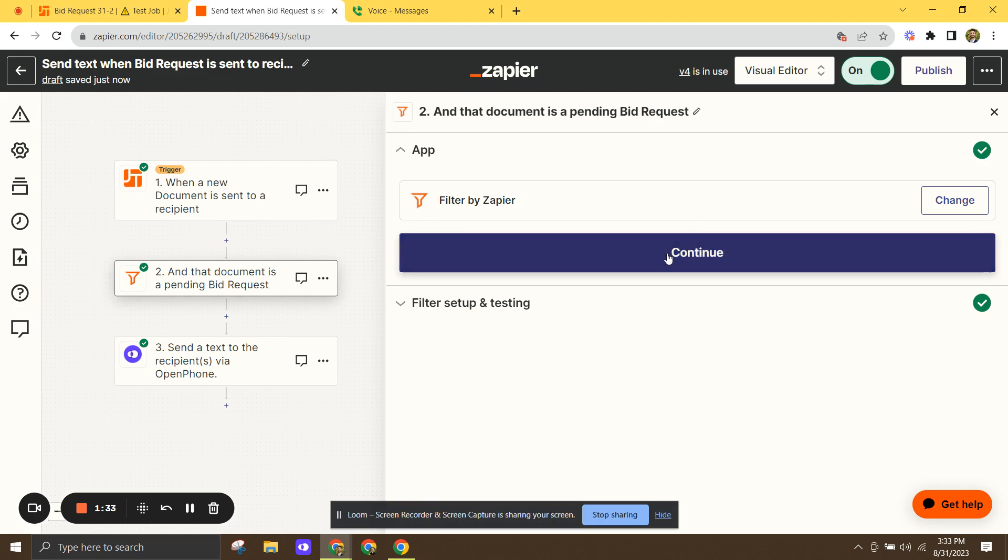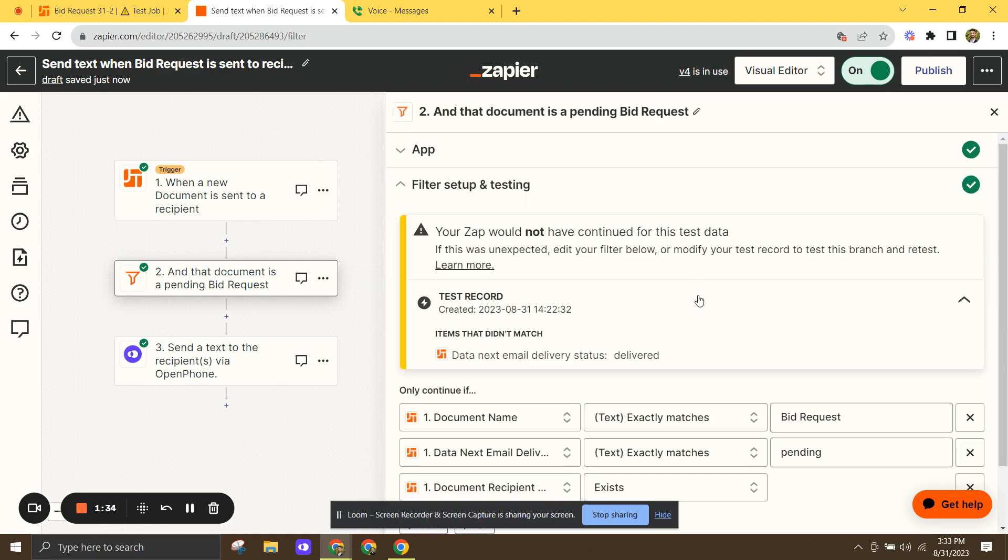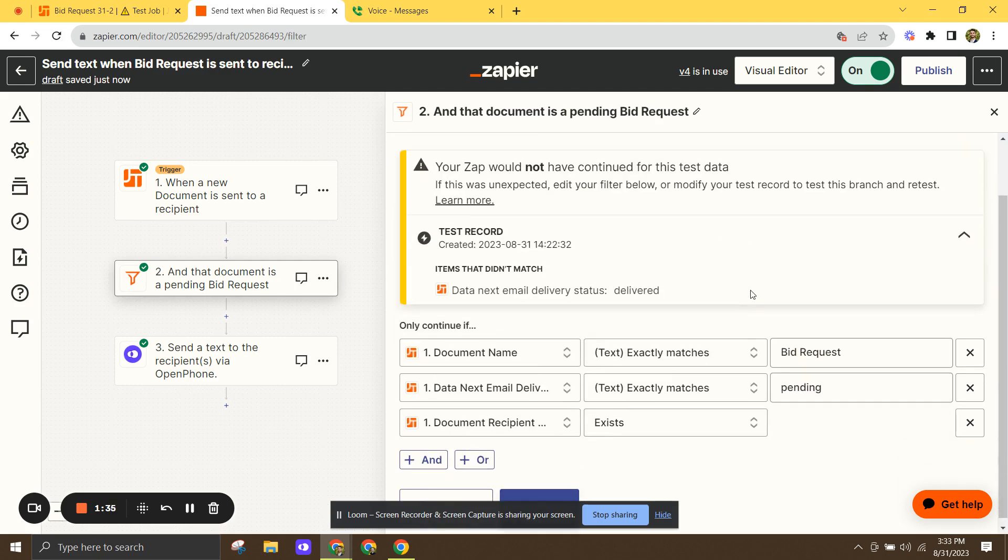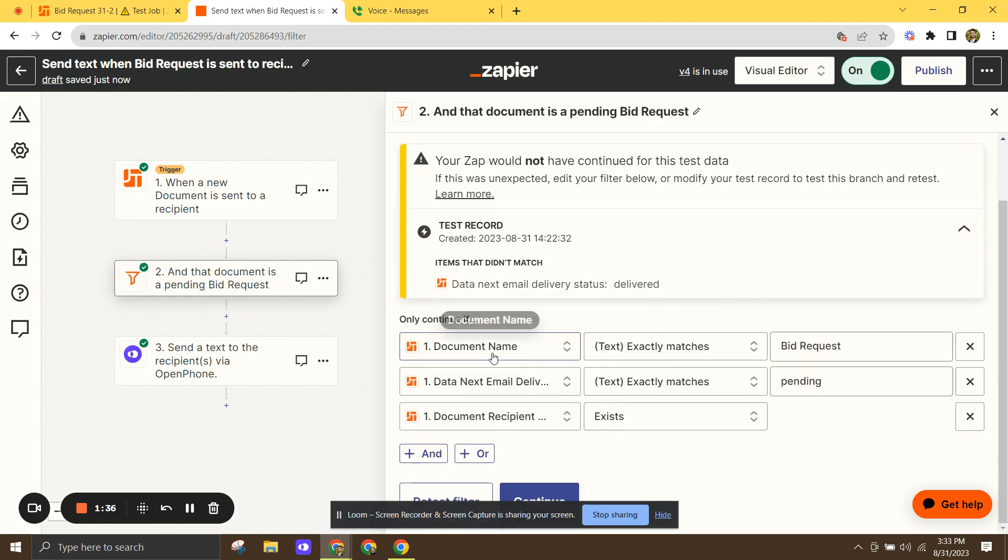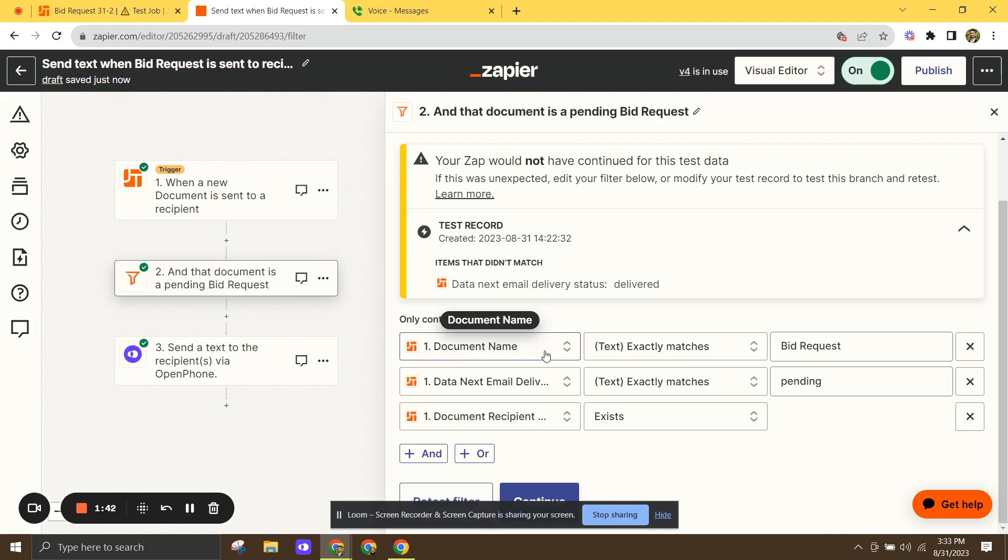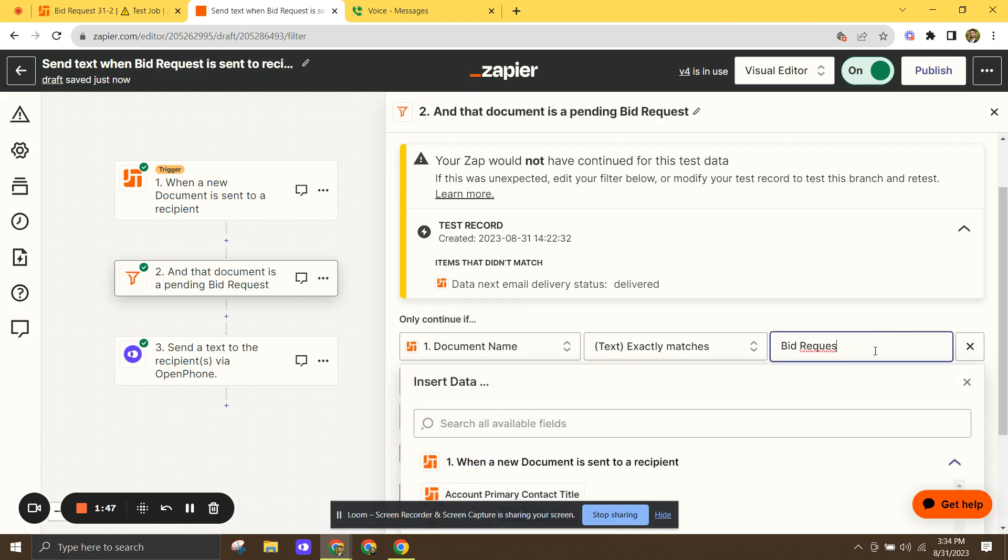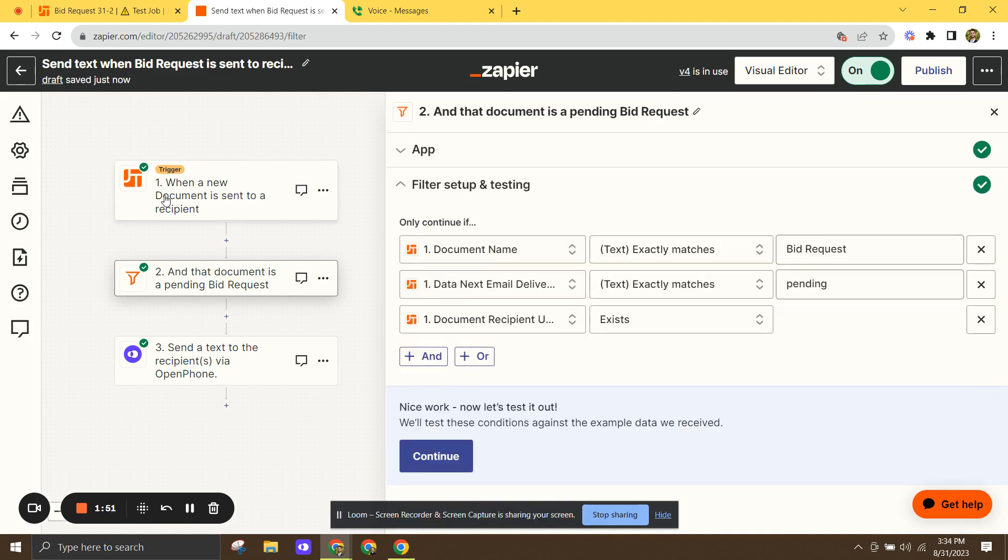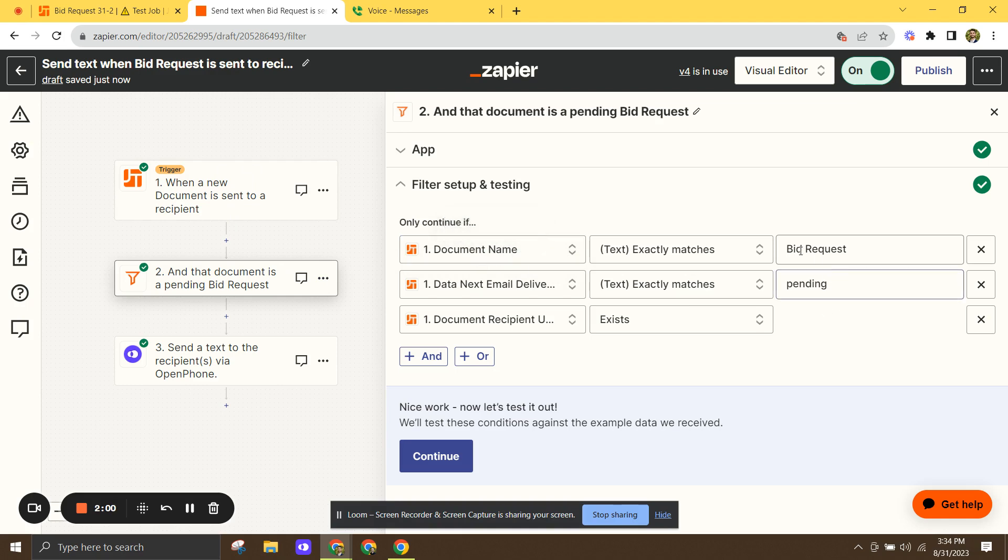Now the filters. So there's some important things in here. The first one you can see, I mentioned that I have it set up to only work with bid requests. And so I have it set to document name, exactly matches. And then I actually typed in here, bid request. And so that means the first step is going to initiate. And then it's going to filter. And it's going to say, all right, we're only going to run this app for documents that have the exact name, bid request.